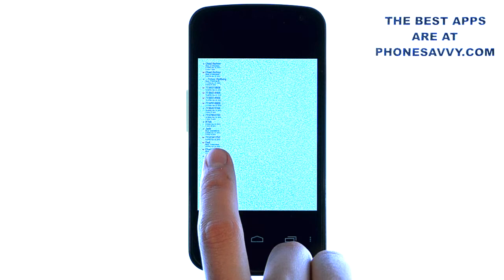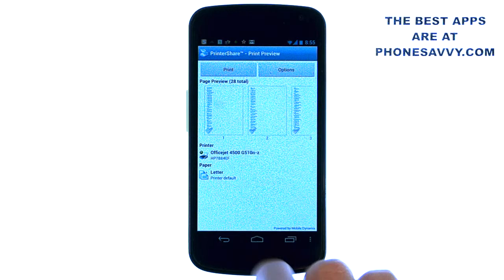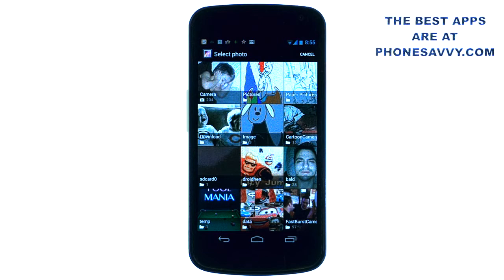Excellent application to have if you need to keep records. Let me give you another example — let's print a photo from my pictures. I'm going to go ahead and select pictures, and it will bring me to my photo gallery.